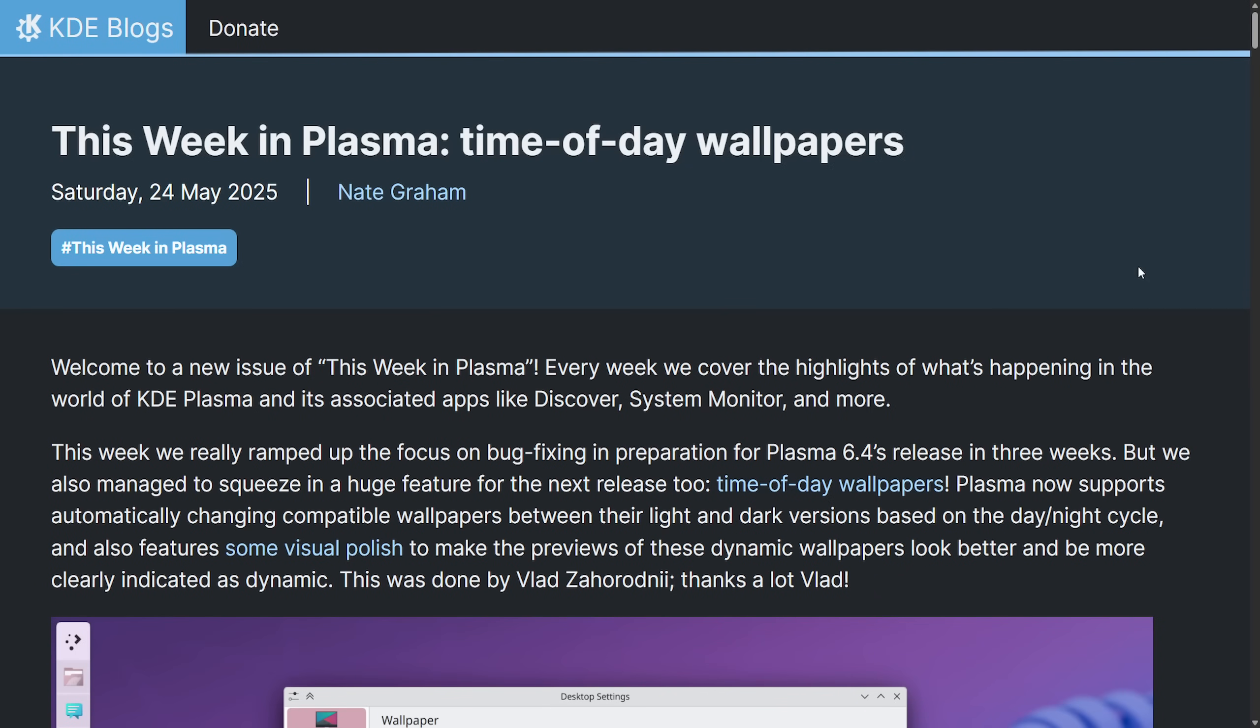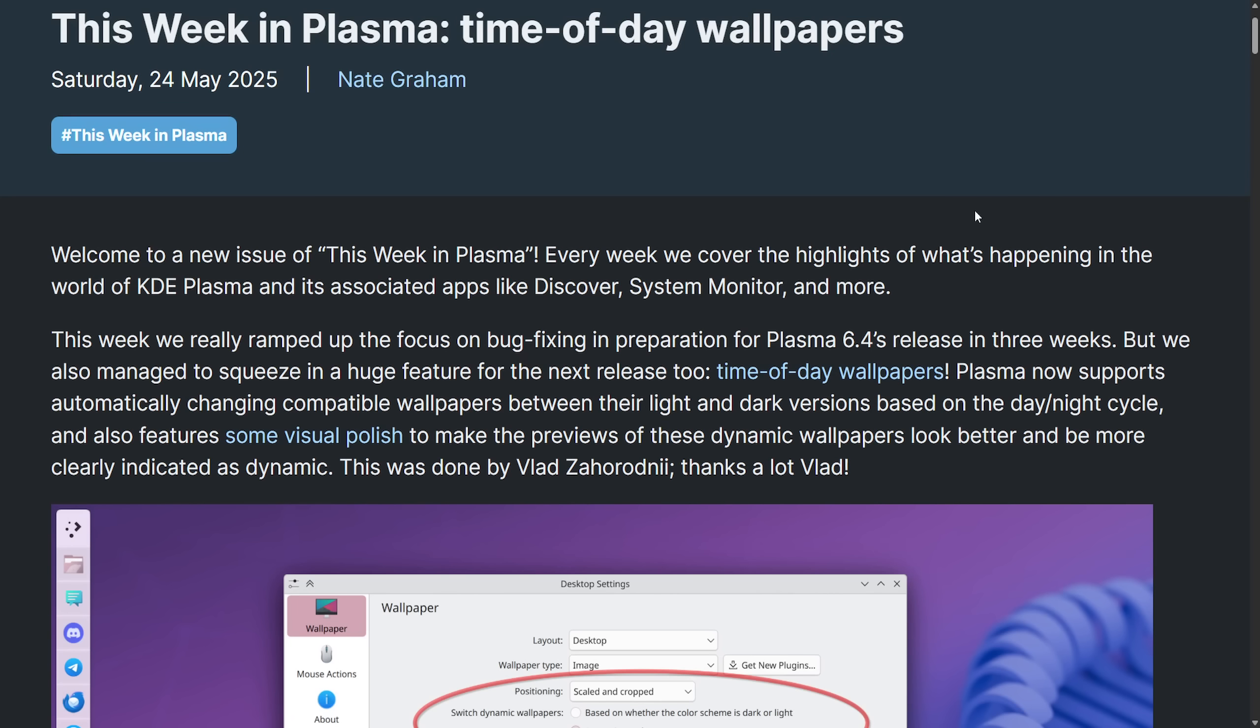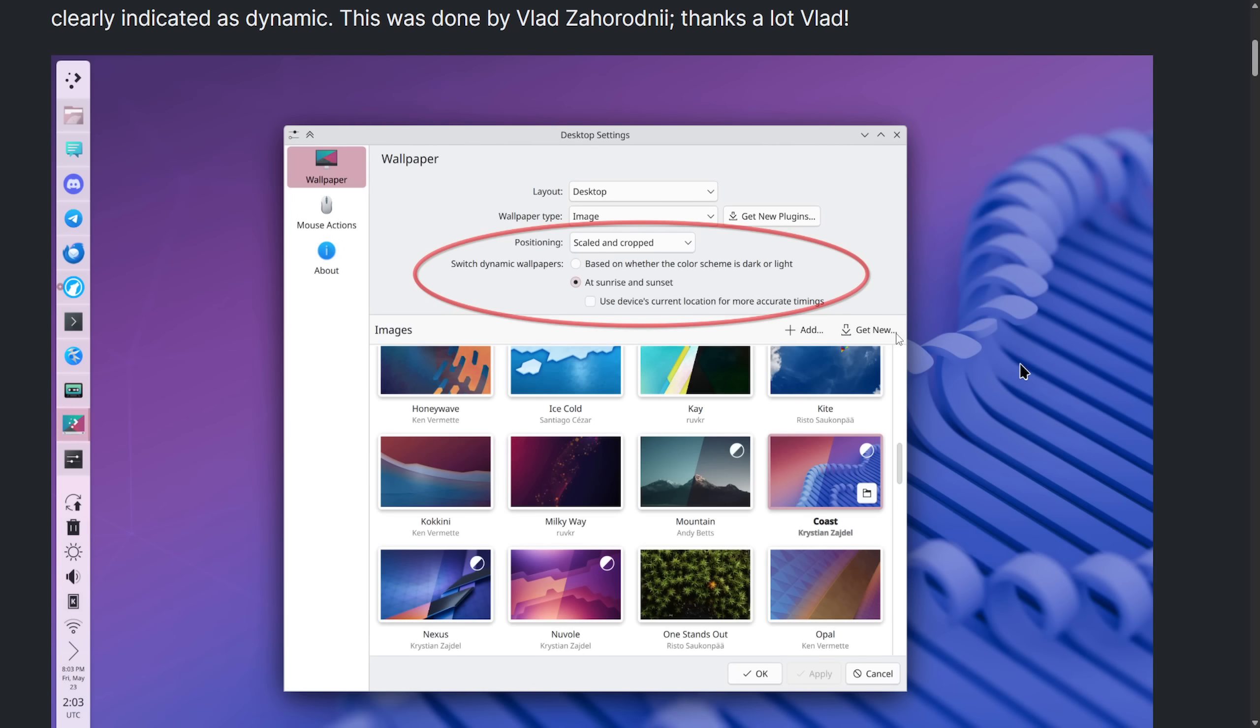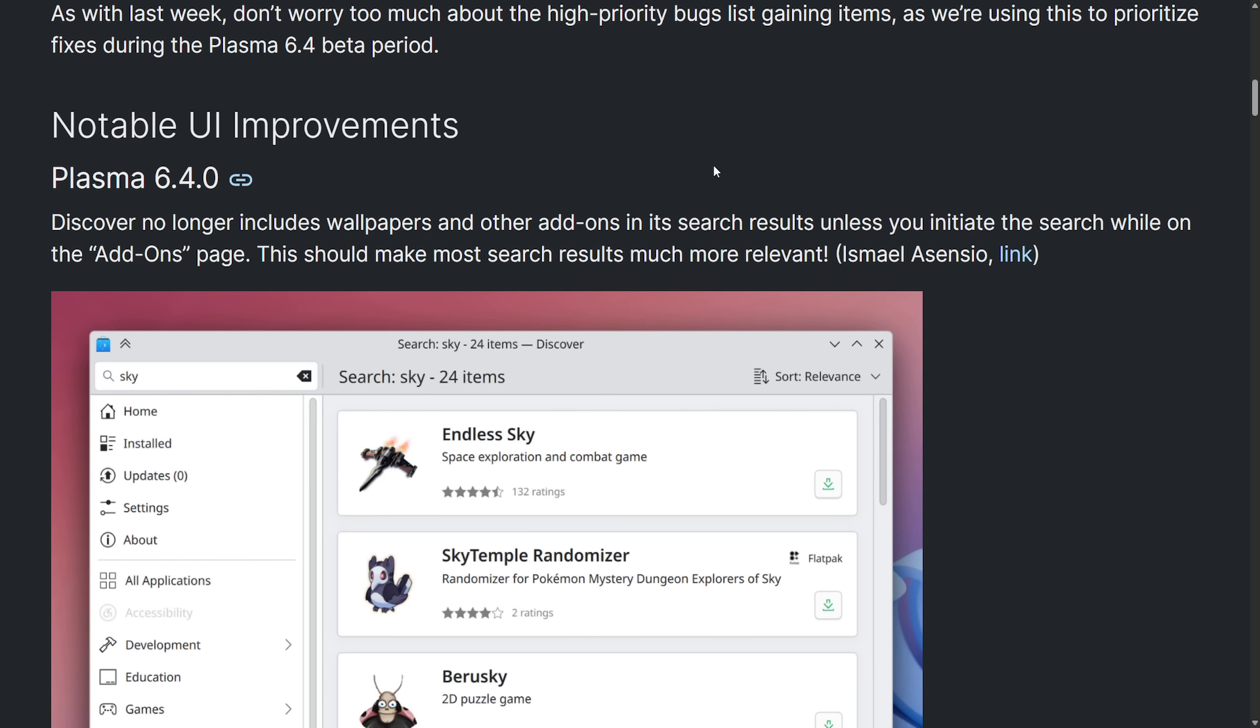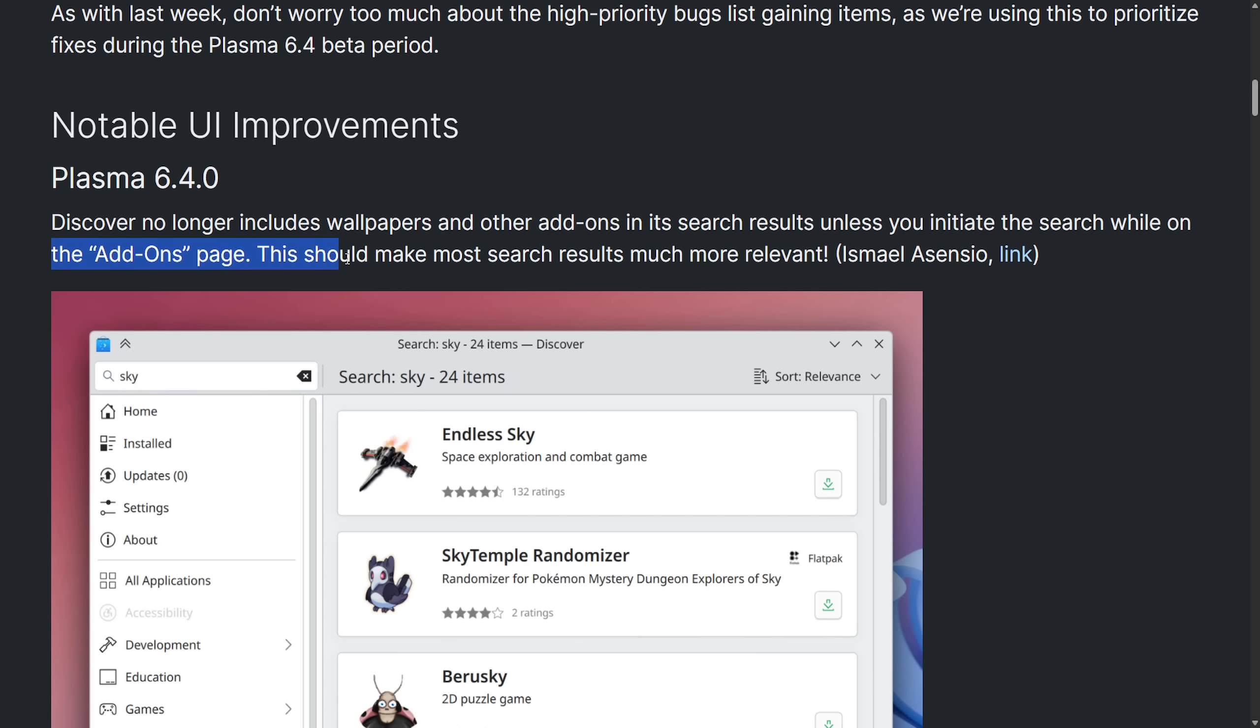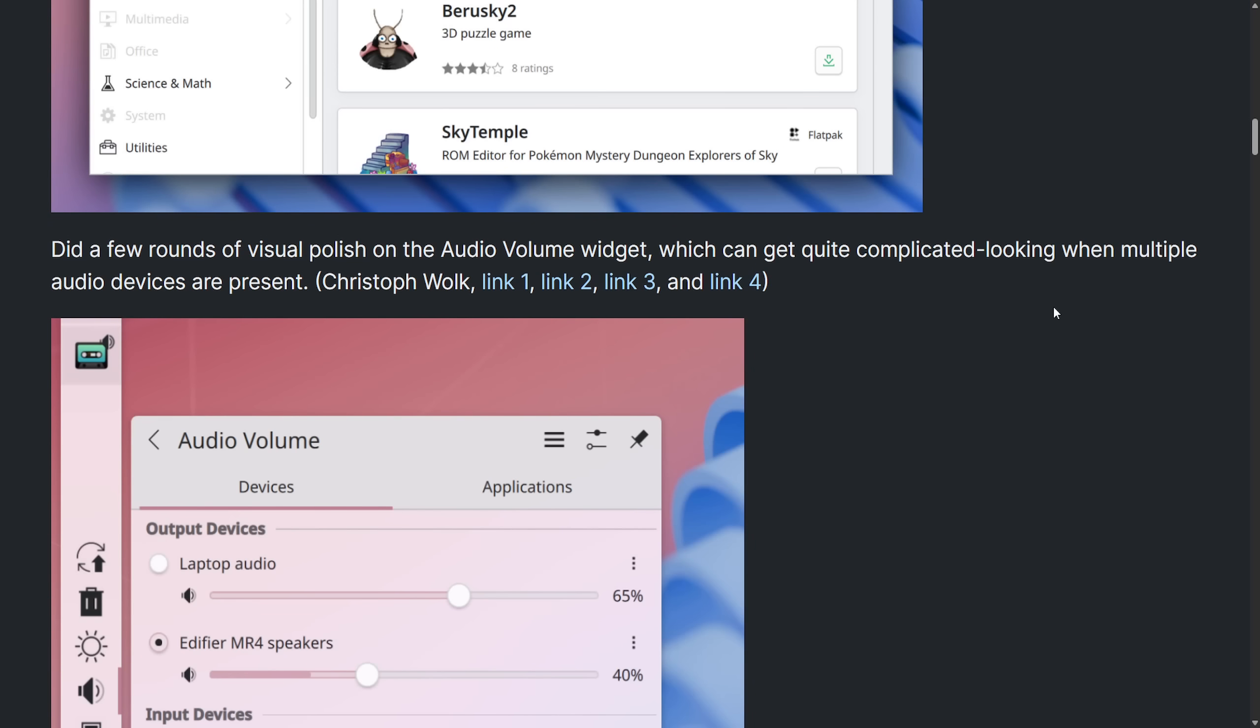Moving on to KDE Plasma. We're seeing cool updates this week. And the major one is that time of day wallpapers. You can now set, as you see in the red, to automatically switch your desktop background based on the time of day. As we keep getting nice tweaks in one of the favorite desktop environments, they're always focused on great work here. We also see some UI polish or improvements with Plasma 6.4. Discover no longer includes wallpapers and other add-ons in its search results unless you initiate the search while on the add-ons page. This should make most search results even more relevant.